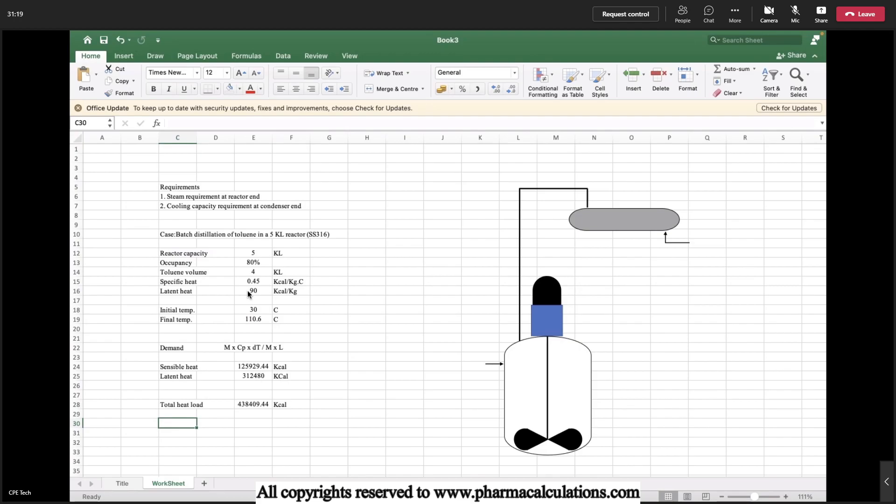Here let's say we are going to use steam as utility. Why? Because the temperature is above 100 degrees.